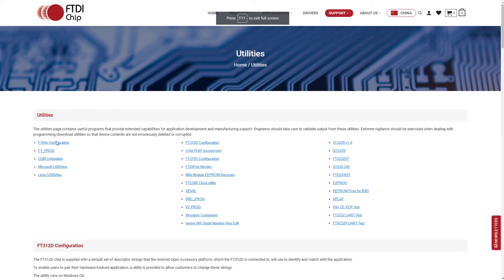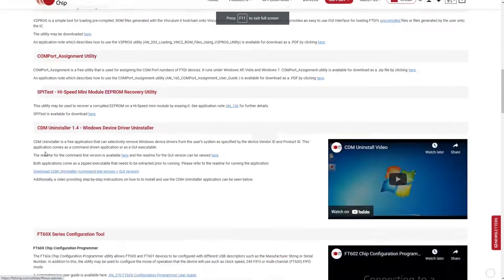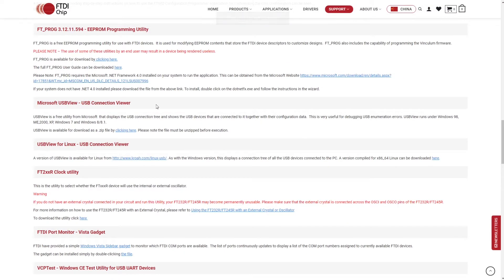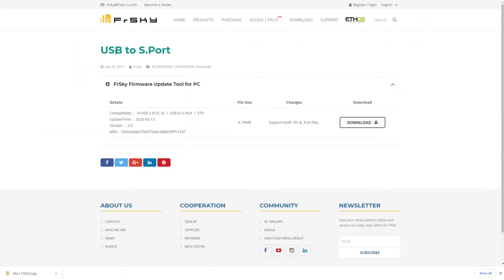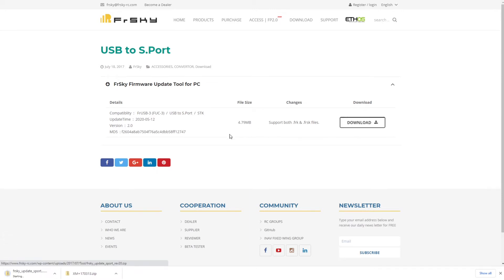First, you'll need to download some stuff on your PC. It's all linked down below. You're gonna need a program called FT-PROG, FrSky's update sport program and the required XM Plus firmware.